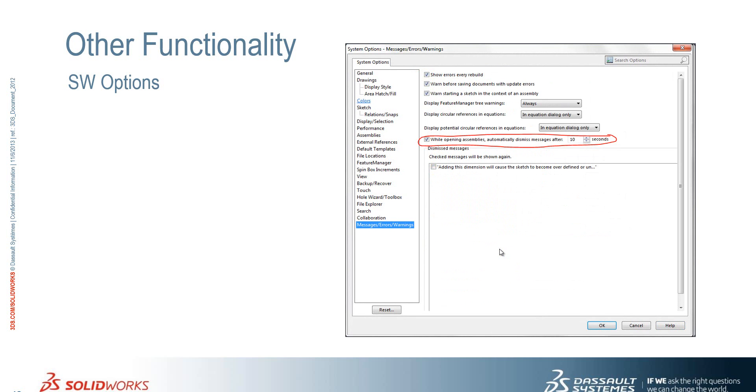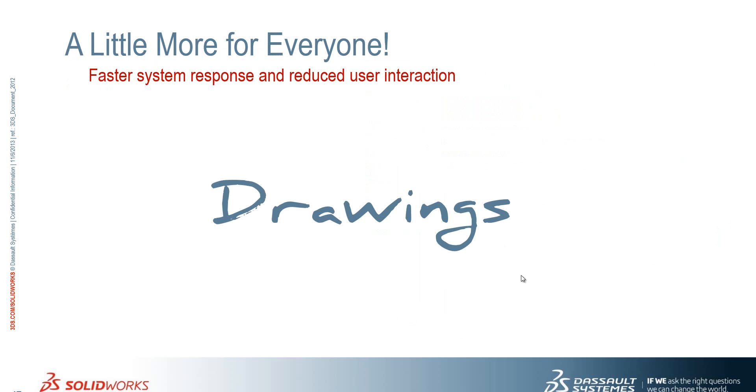We've also got another nice option here when opening assemblies. We can automatically dismiss the messages after a certain number of seconds. So if you do find yourself opening large assemblies, going away and then coming back and it being stuck on a warning message, we can now specify the behavior for what happens there.